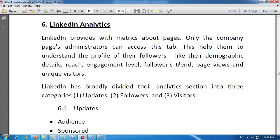Hello dear students, today we are going to discuss LinkedIn analytics under digital and social media marketing. Particularly under LinkedIn marketing, the topic is LinkedIn analytics. Analytics means a report which is given on the basis of analysis which is made.